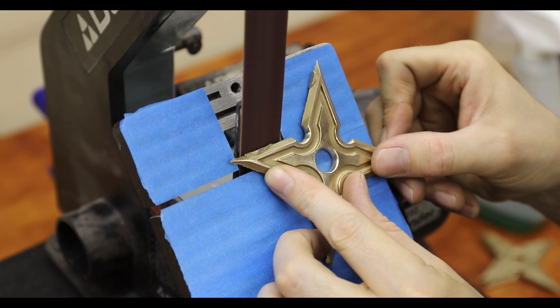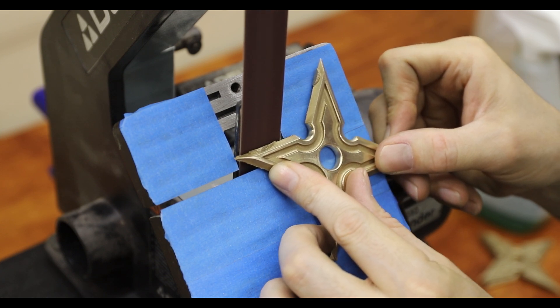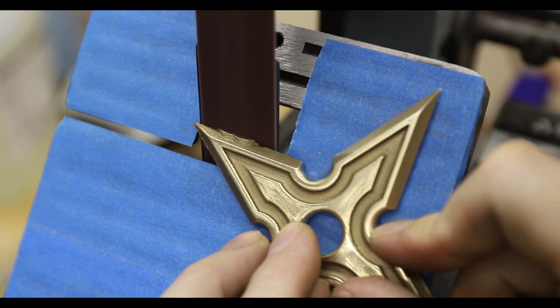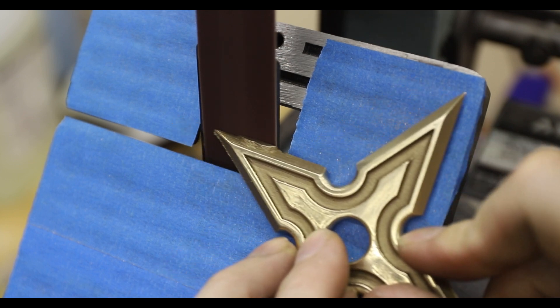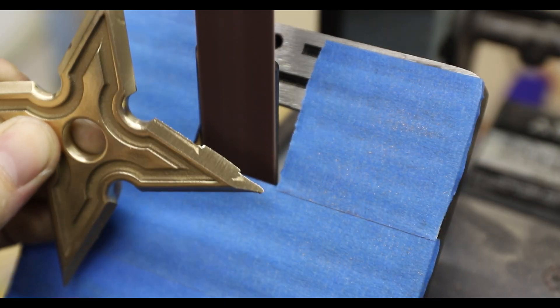I left grinding the edges for the very last step because I didn't want to have to worry about accidentally poking myself. 16 points is a lot to look out for.